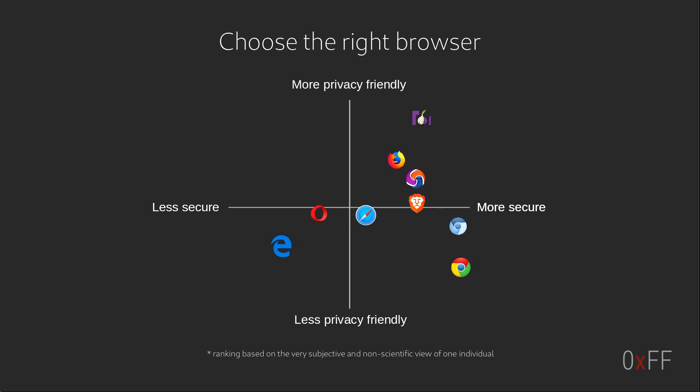This graph is not really accurate in any way. It's just I took some browsers and threw them out there. When I did this talk in December I got a comment about Edge, and apparently Edge today is very secure and they have like isolation between tabs, etc. So probably not very fair to put it in the less secure quadrant here.